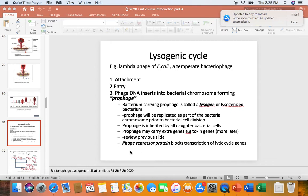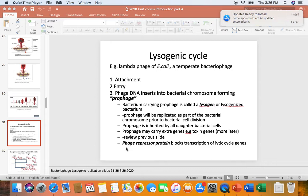This is an important point. There is a phage repressor protein that binds to the operator that blocks transcription and expression of the lytic cycle genes. So as long as that phage repressor protein is bound to the phage operator that controls expression of lytic cycle genes, the phage will remain in the lysogenic cycle. The prophage will remain in the bacterial chromosome.